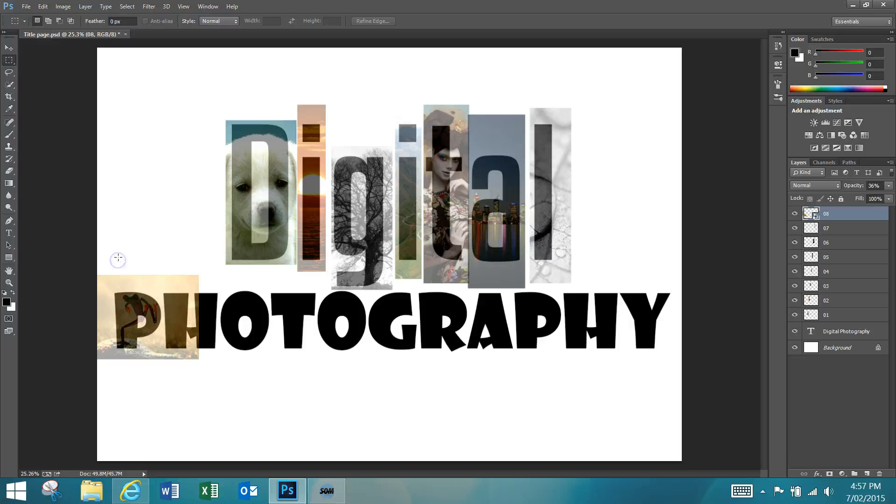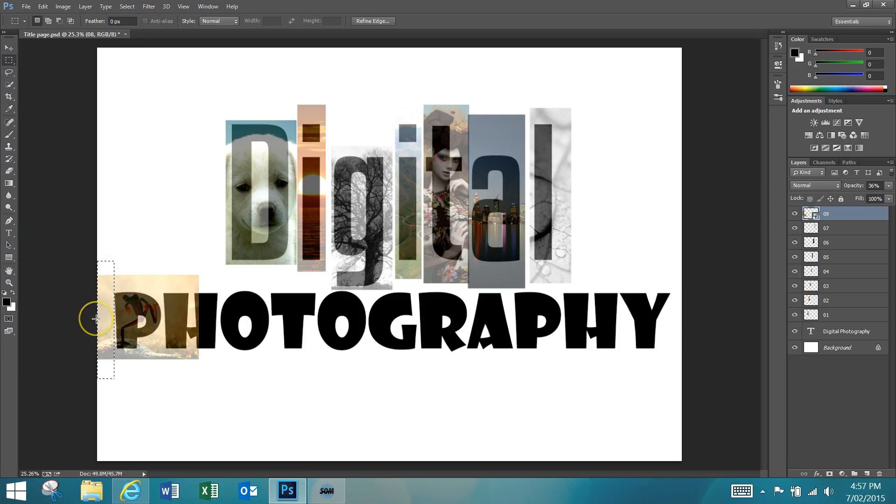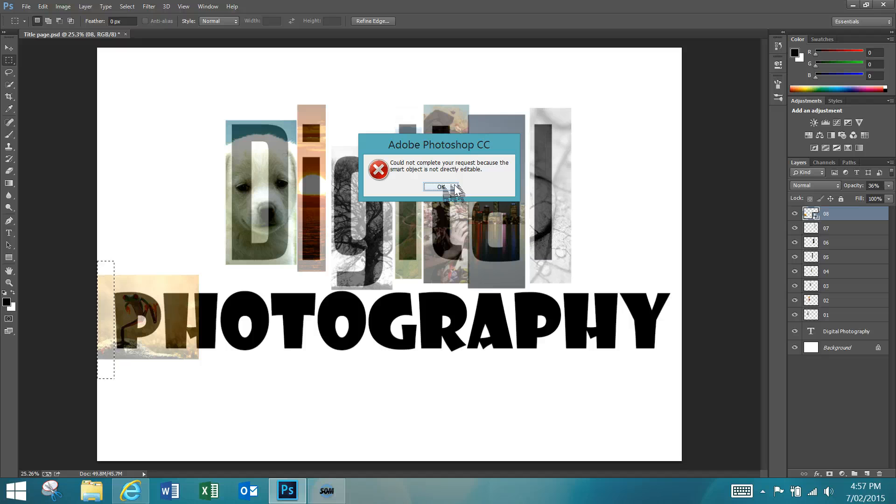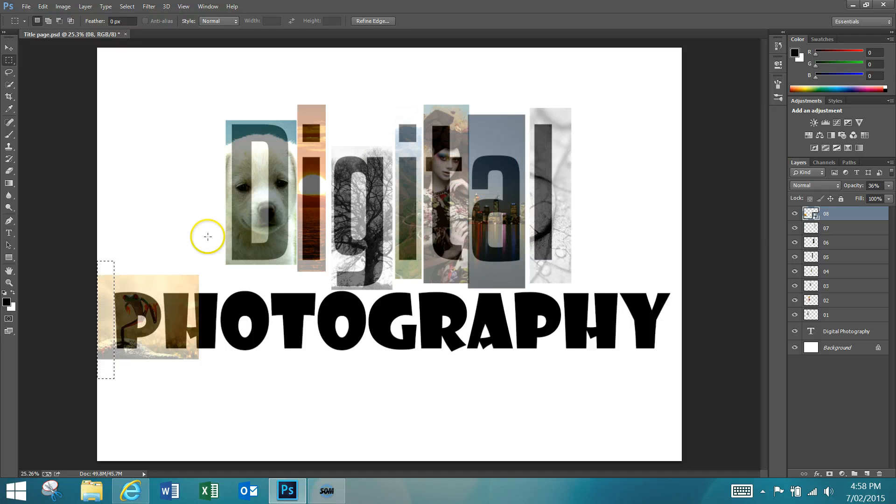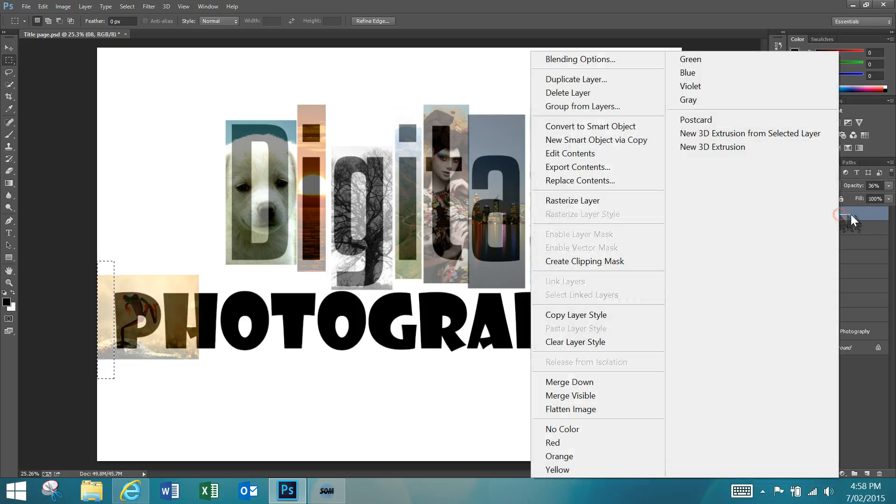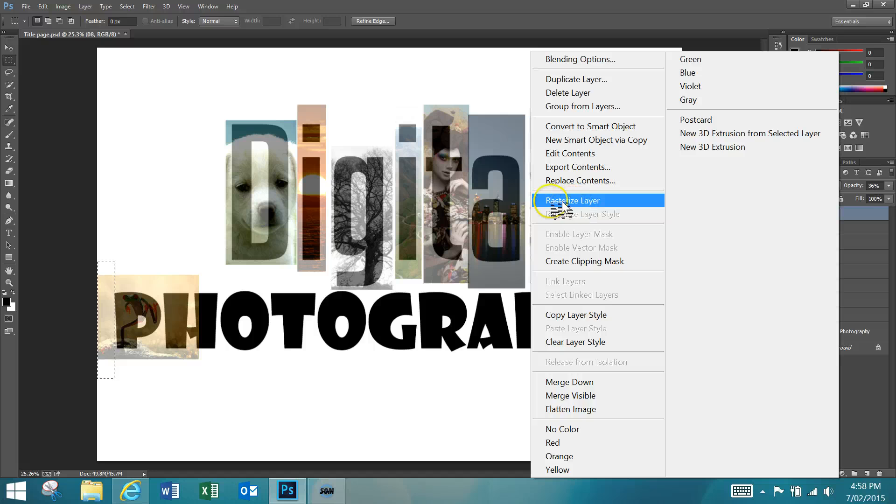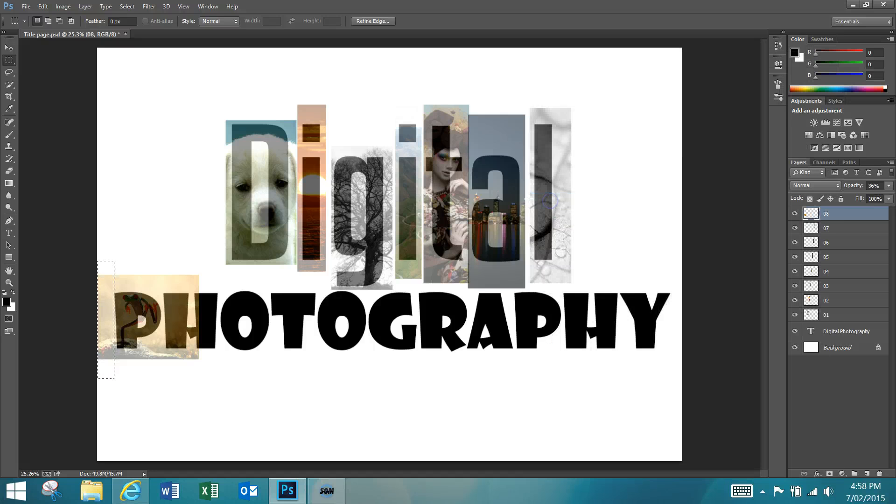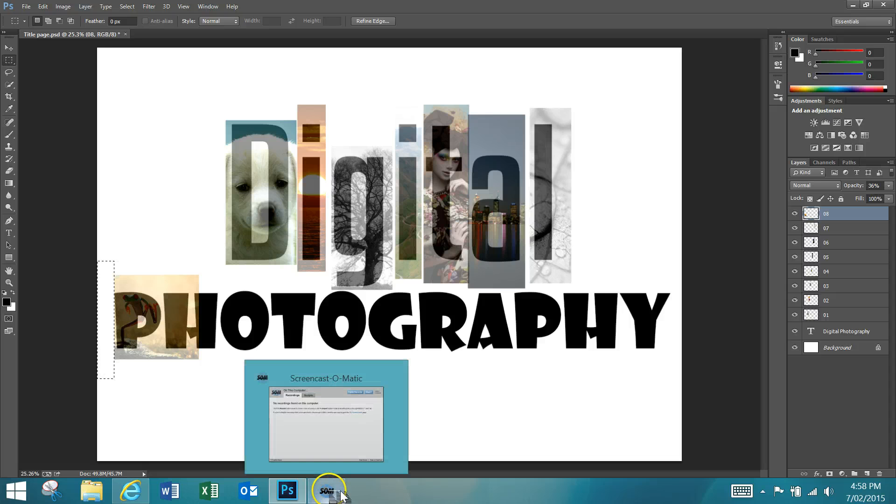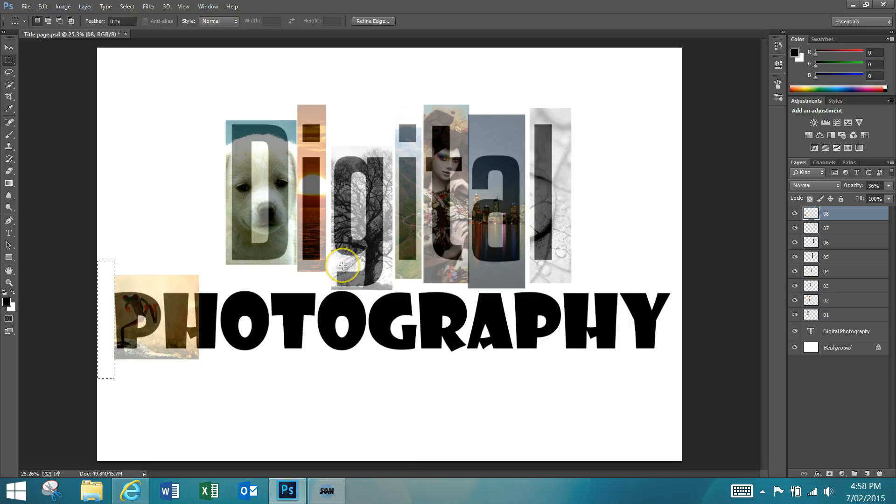Now if you've dragged the part of the image you want to get rid of, you've done your selection there and you hit Delete and you get this error: 'Could not complete your request because the smart object is not directly editable,' just press OK. All that means is you haven't actually rasterized your layer. You just need to come back over here, right click the layer, click Rasterize Layer and then it should work.